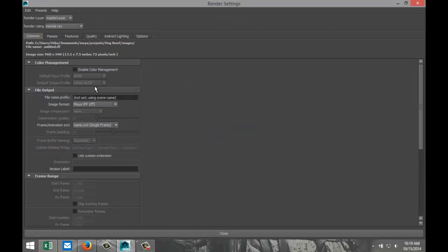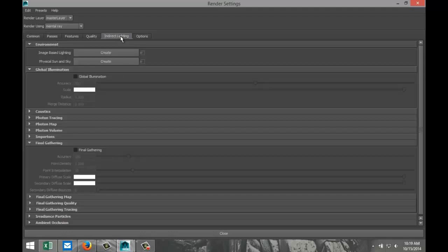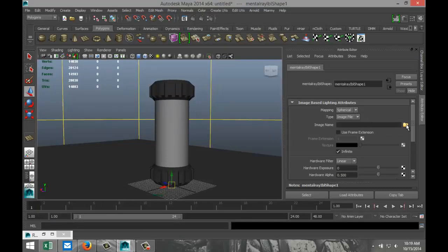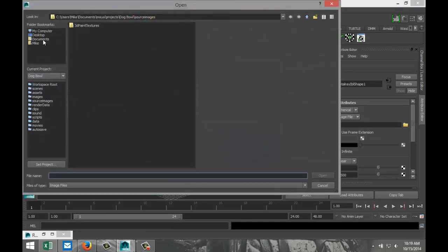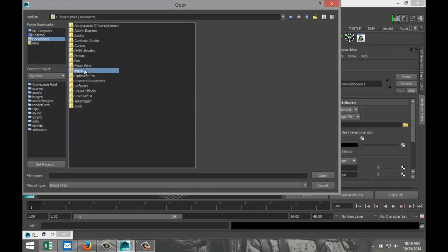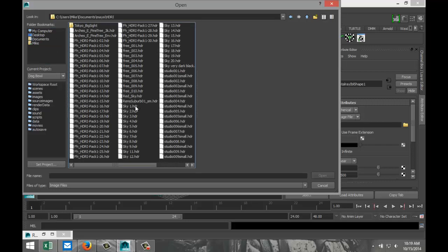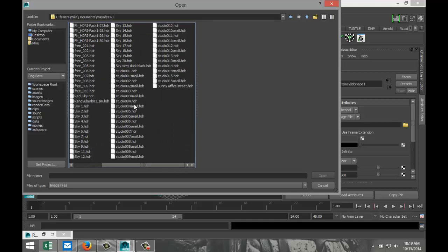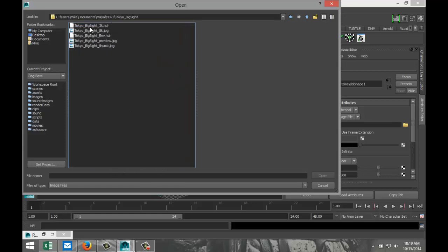Now set up image-based lighting. Go to Render Settings, select Mental Ray. Go to Indirect Lighting, Image Based Lighting, and also enable Global Illumination. Go into the folder to select the HDR image — I have some .hdr files. You can find these files on pixels-forum.com where you can get a lot of free HDR resources.